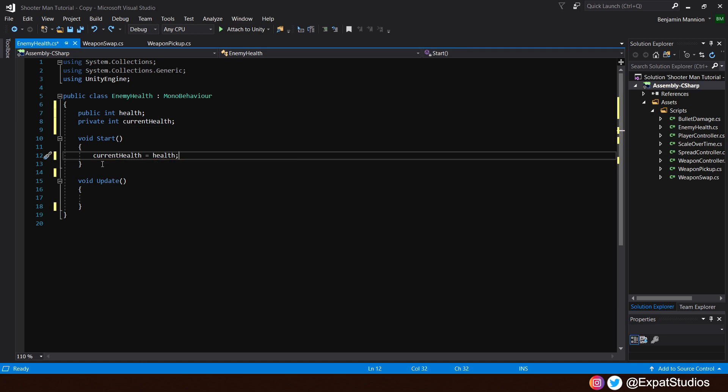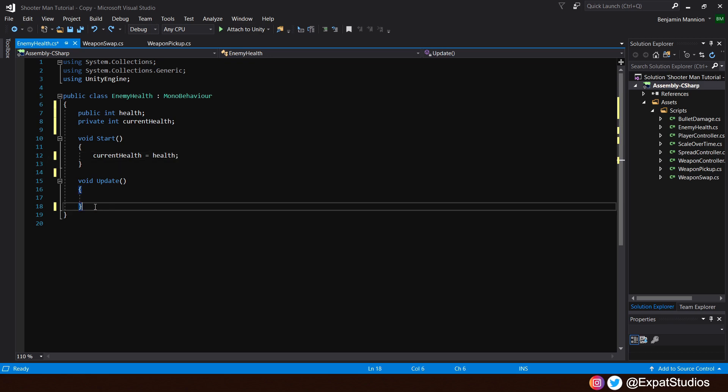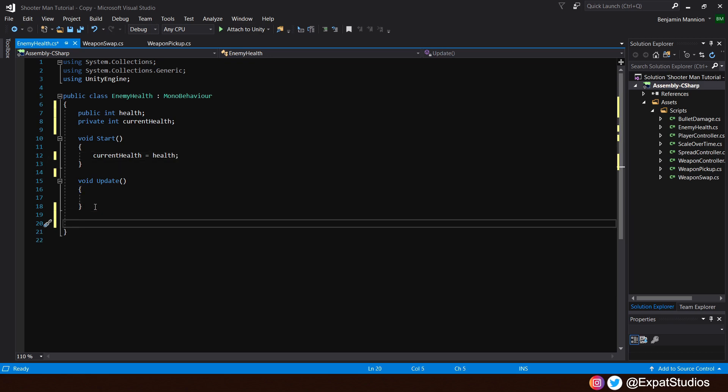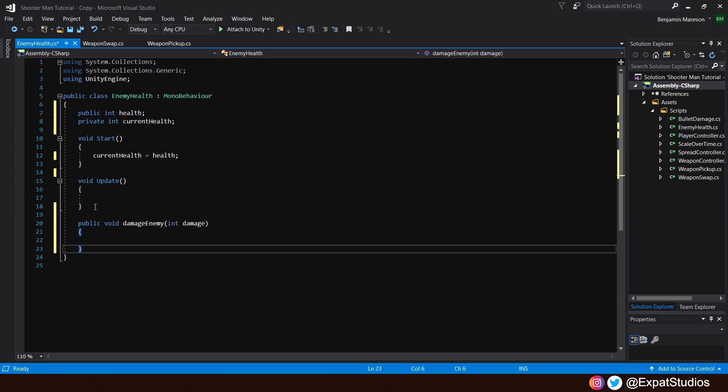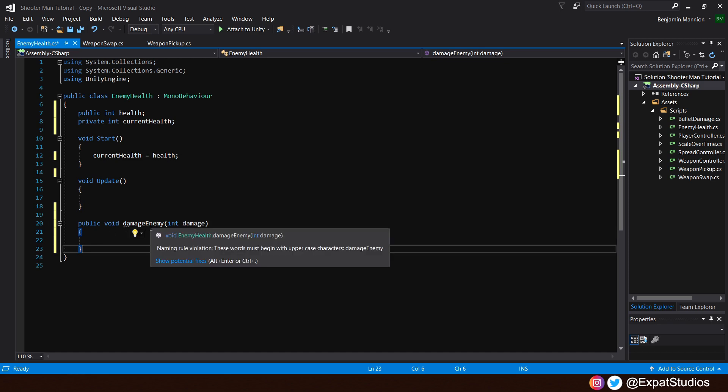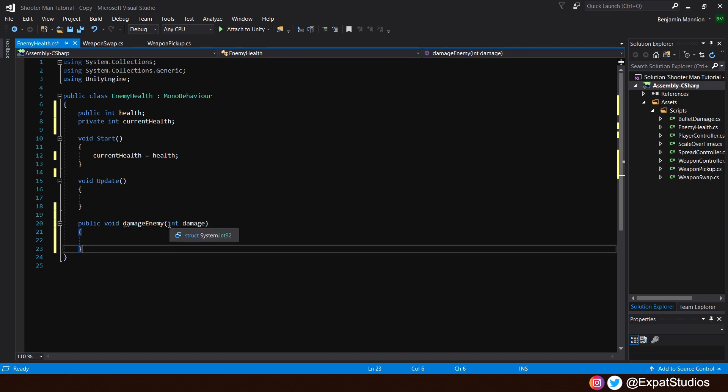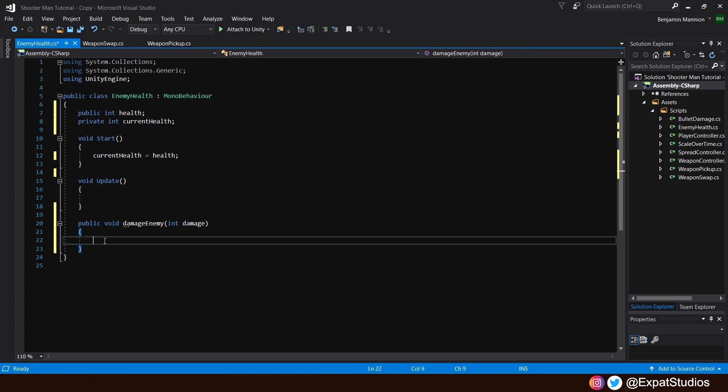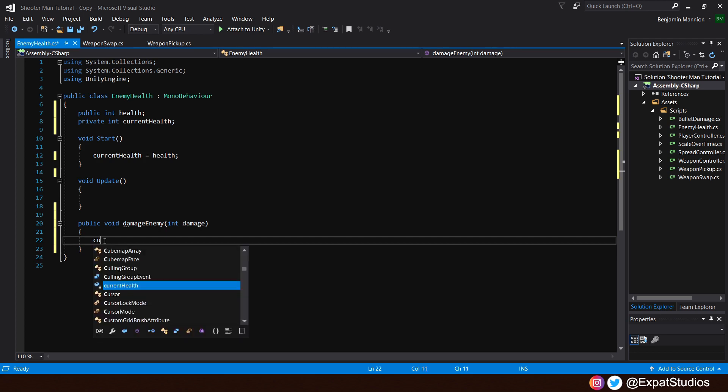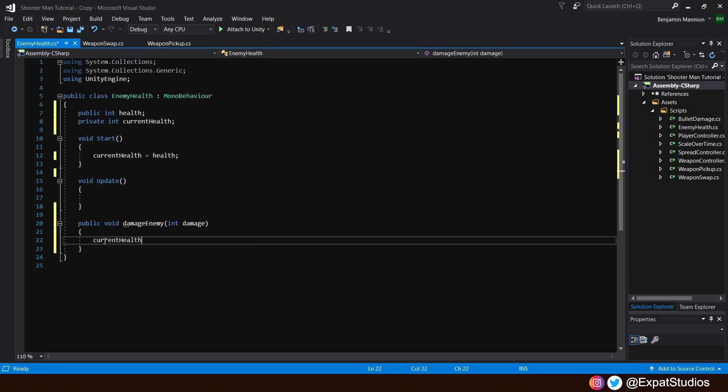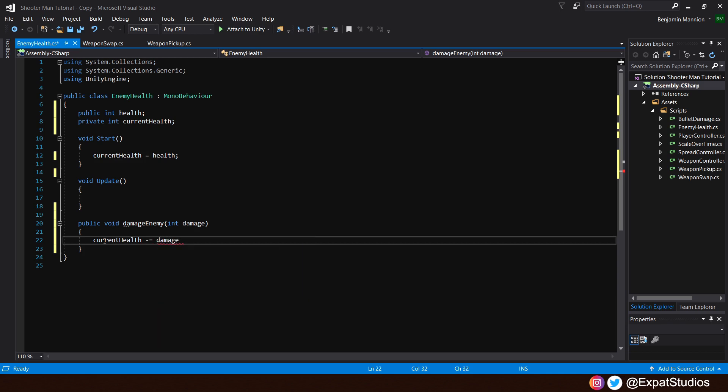Then, underneath void update, create a new function called public void damage enemy. We want to damage our enemy by an integer, which we will call damage. Then, inside, we will state that our current health will be minus equal to that value of damage.